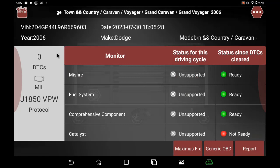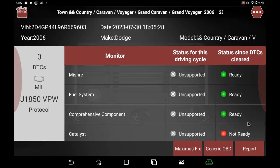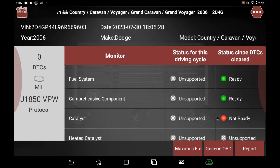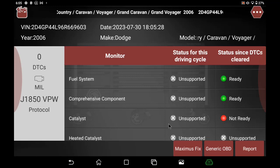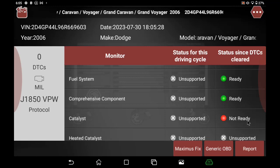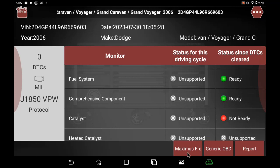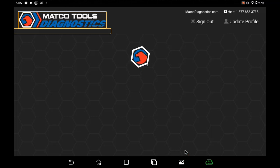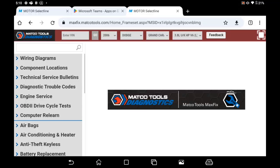When we have cleared a code where there's a fault in a system, we'll get a not ready status. Not all of these will simply reset with the cycling of a key.